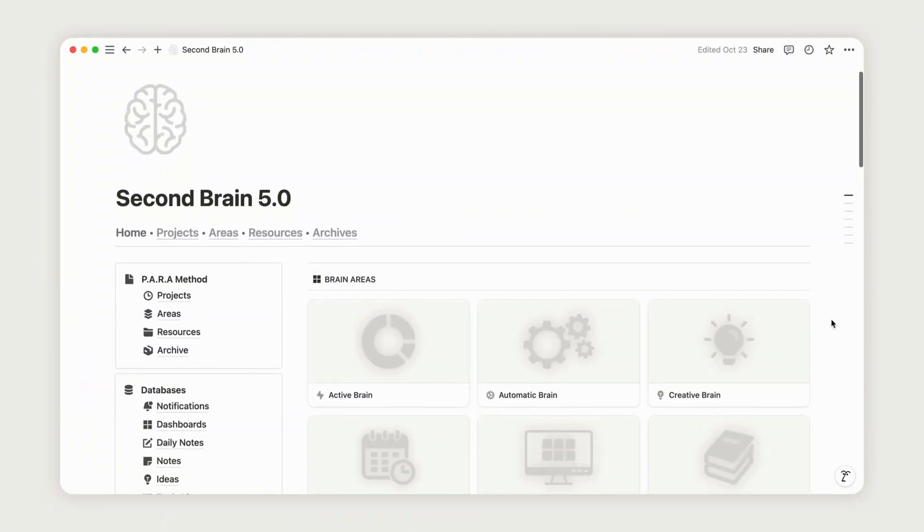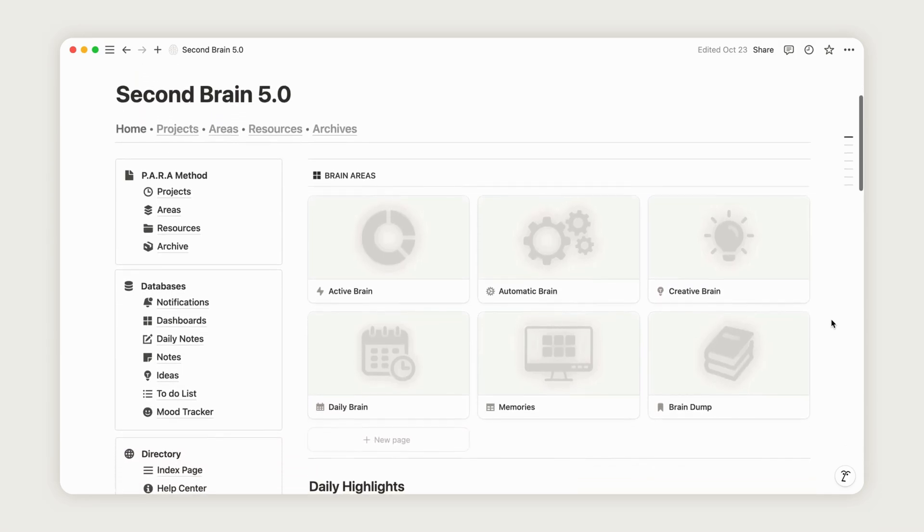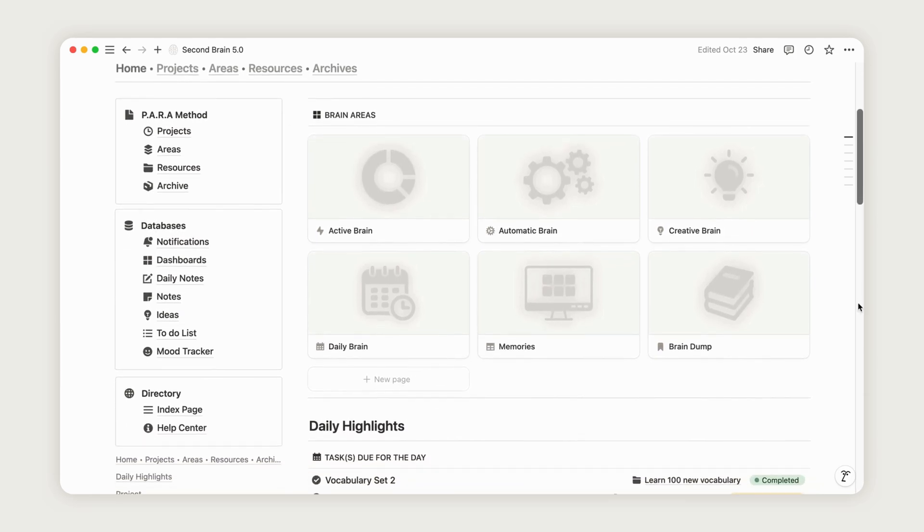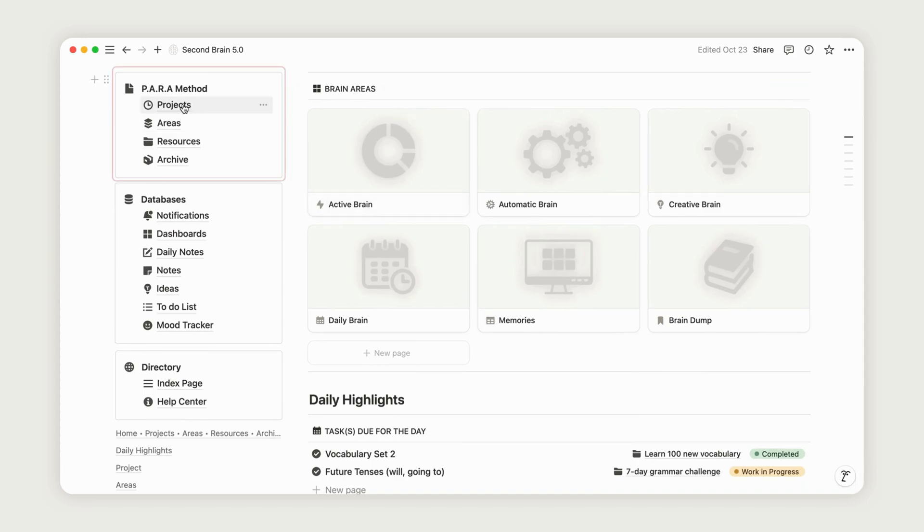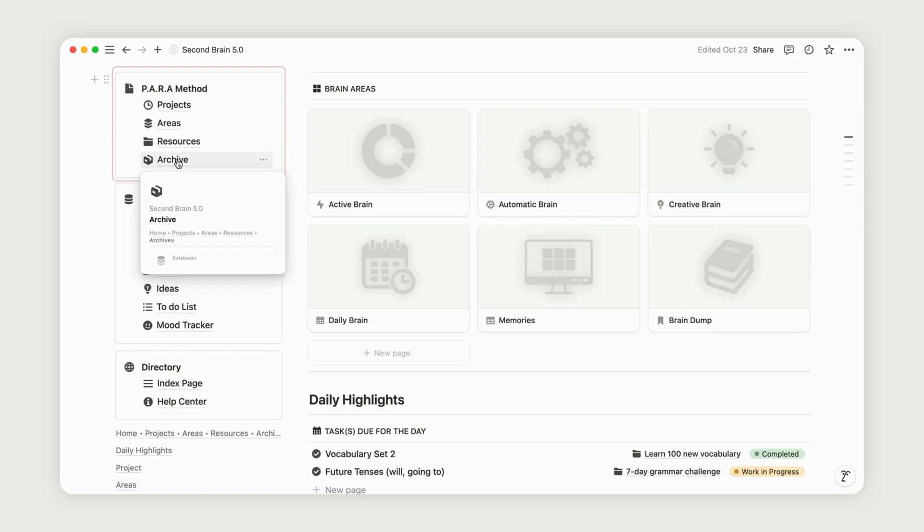Now, we'll be using the PARA method. Think of this method as a framework to keep your learning organized, rather than a specific learning method. Regardless of the approach you're using for language acquisition, this structure can help you organize and track your progress.